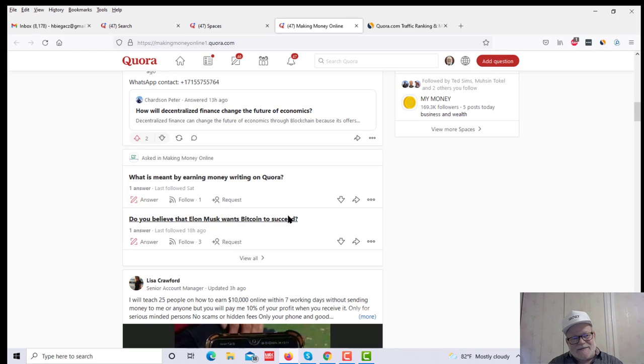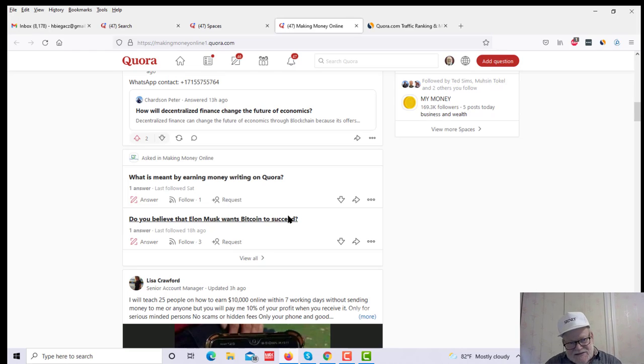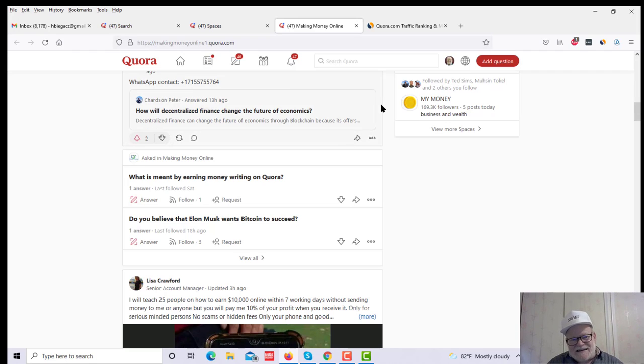Anyway, in the meantime, get yourself on Quora. Start answering these questions, and you'll be amazed at the amount of high-quality traffic you can get for yourself. So, until next time, best of luck, and I'll see you in my next video.